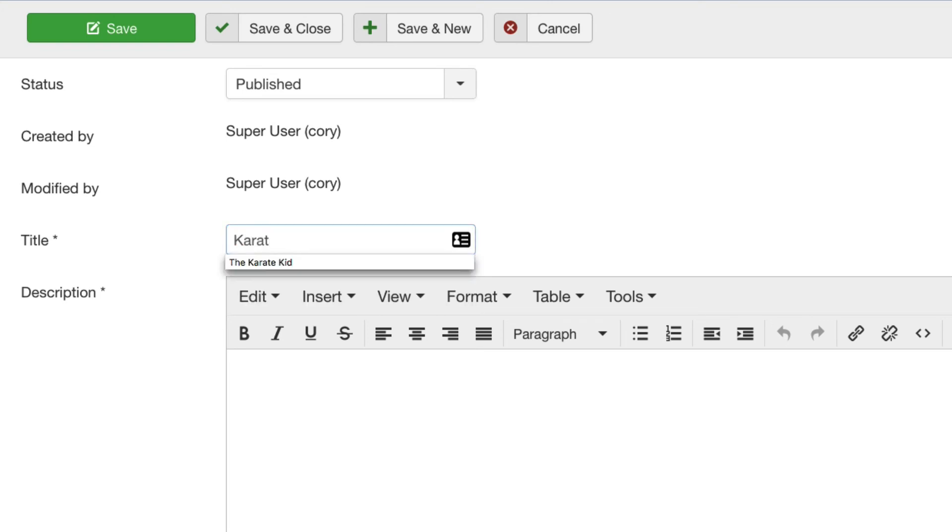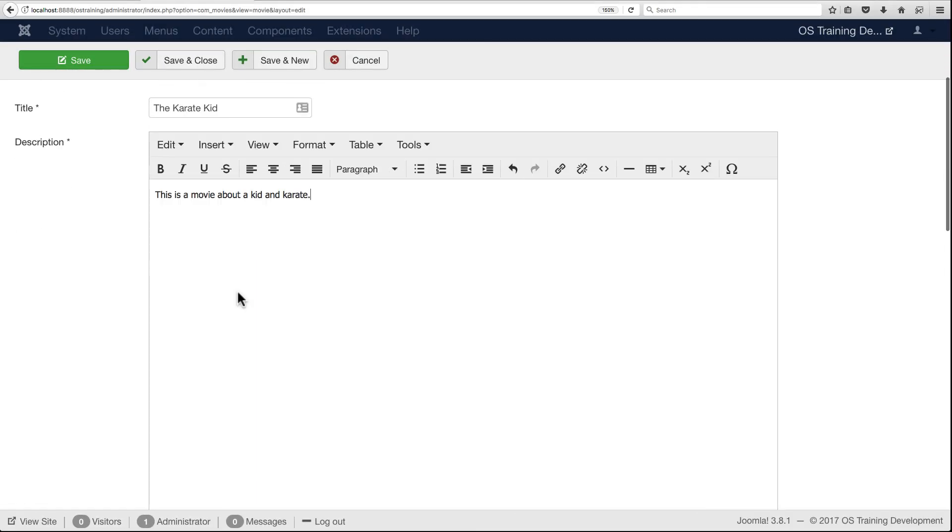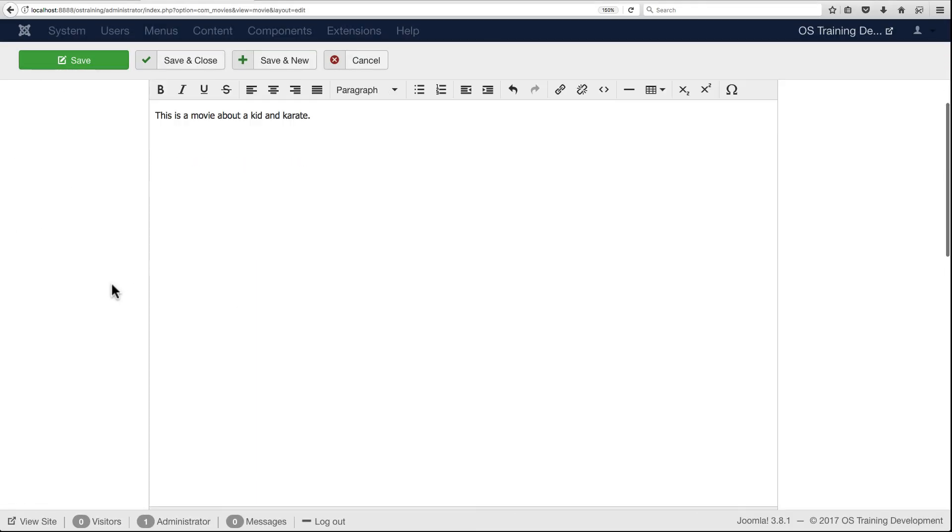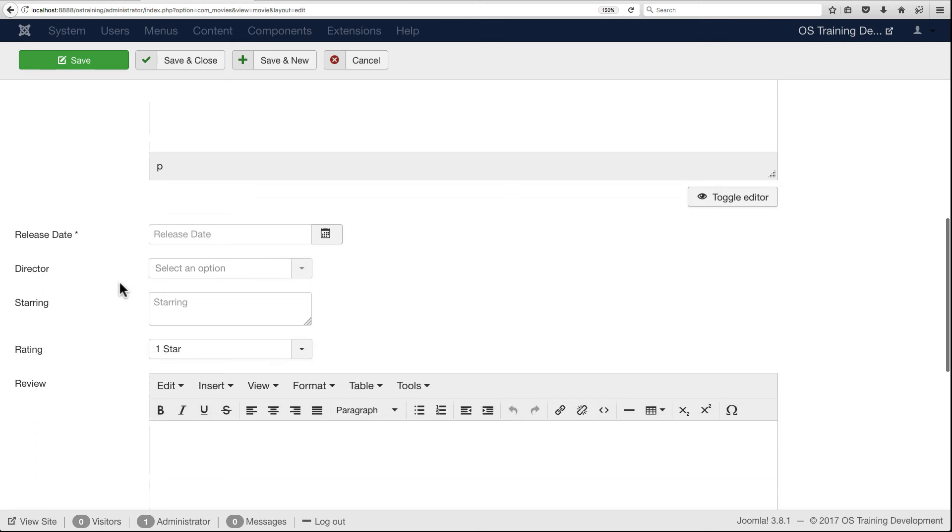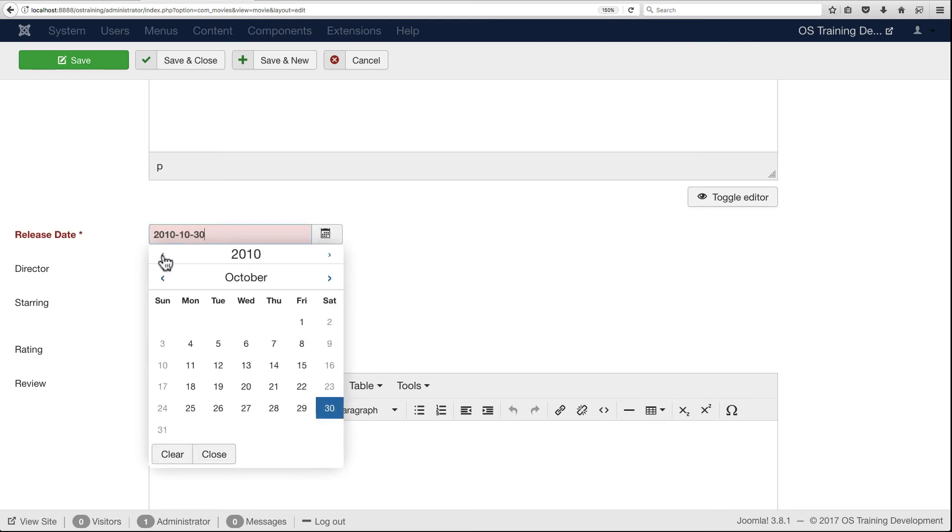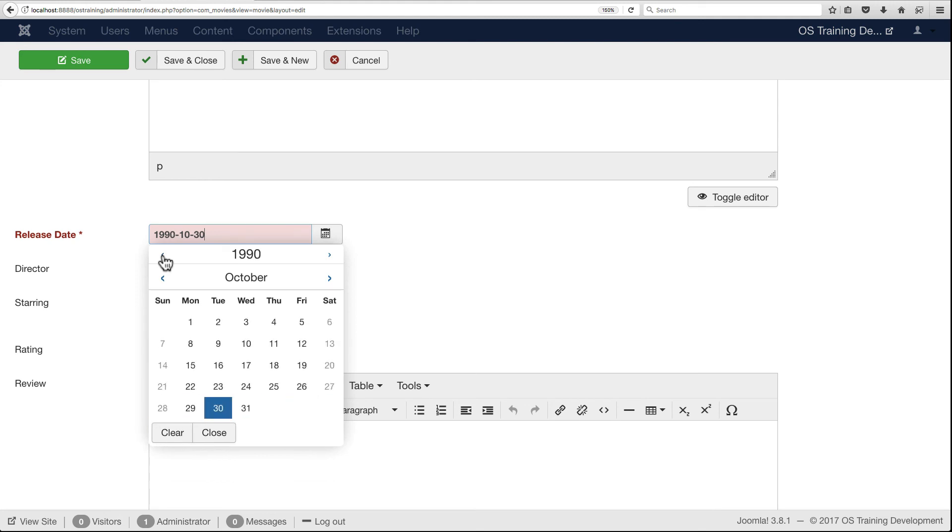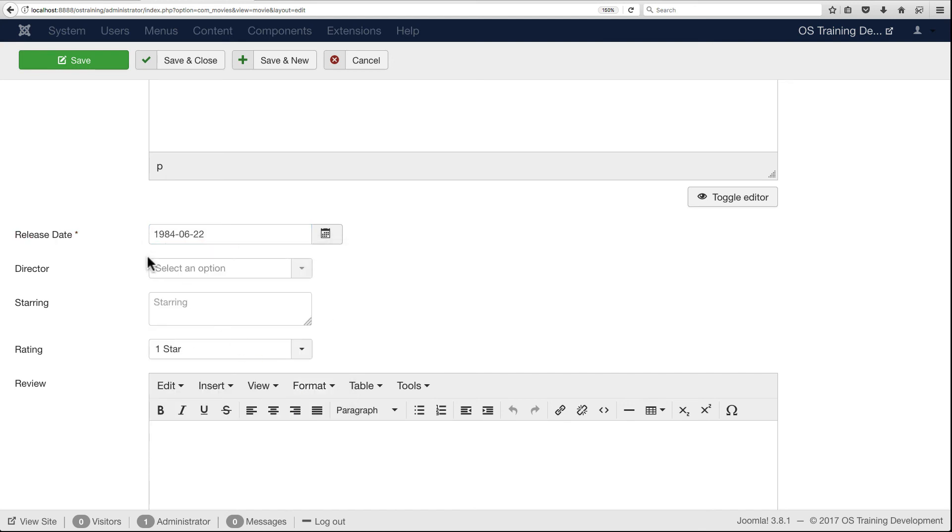We'll just say this is a movie about a kid and karate. Obviously we would put a better description than that, but for the sake of time we're not going to do that. The release date was June 22nd, 1984. Let's go back to 1984 and June 22nd.